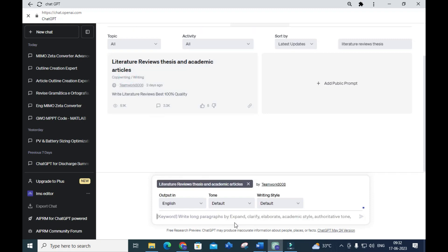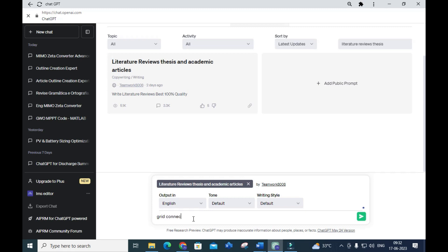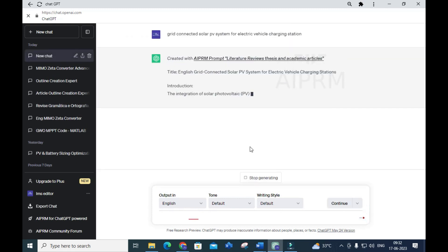Now I am going to type a new title: 'Grid Connected Solar PV System for Electric Vehicle Charging Station.' I will give that title here and click Enter to see how it generates for that particular title.